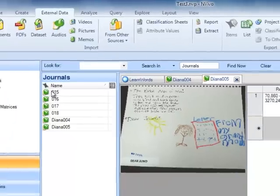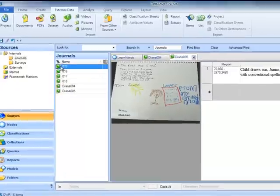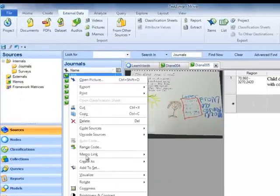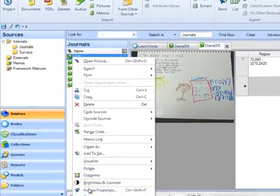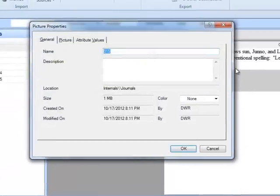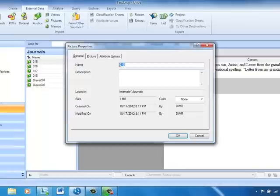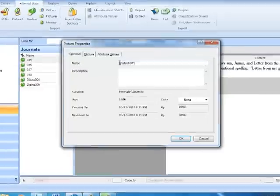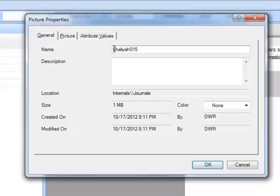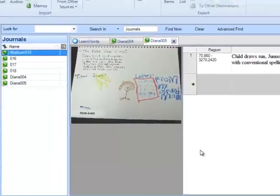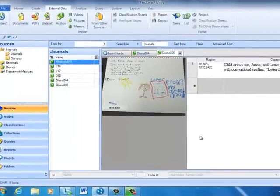To do that, I can just highlight the source and right click on it and come down to picture properties. Just like we did when we were naming nodes and used the node properties or attribute properties, here we can rename. So I'm just going to put Kalia's name before the number so that we have a unique identifier. I'll come back and do that for all of them, but for our purposes, I'll just work with this one at the moment.